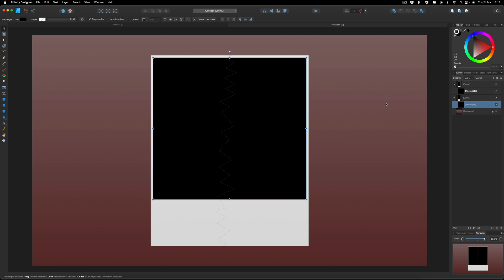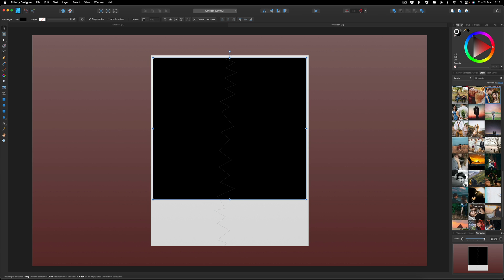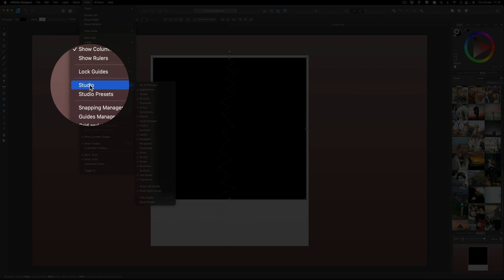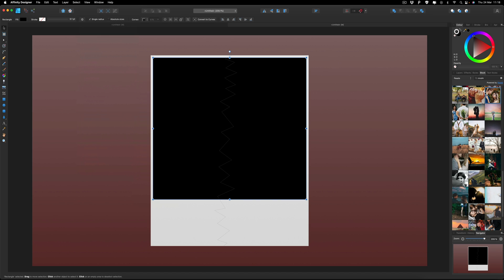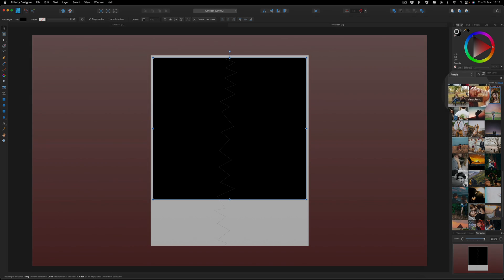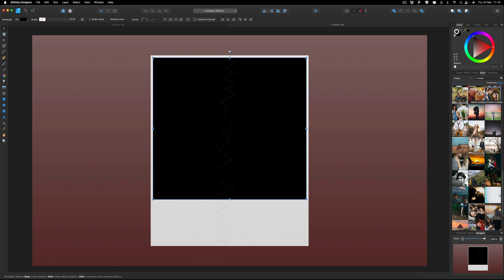Now we want to bring in the image we are going to use. I'm going to go to my stock images and use one of these. If you don't see the stock panel, head up to the View menu on the top menu bar, go down to Studio and make sure Stock is checked. For those who don't know, all of these stock images are completely free to use — they only require that you give written credit to the creators. You can see the name as you hover over them, so just write that down and put it in your book, website, or YouTube description. I'm going to use this image of this couple, so I'll select that and drag it over and drop it into the canvas.